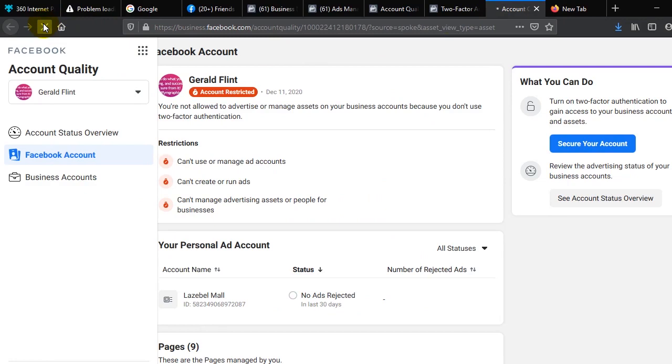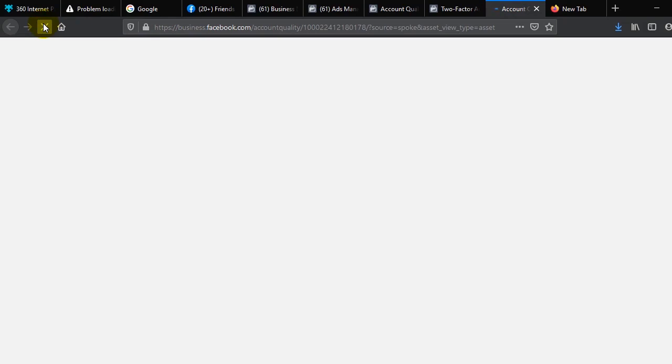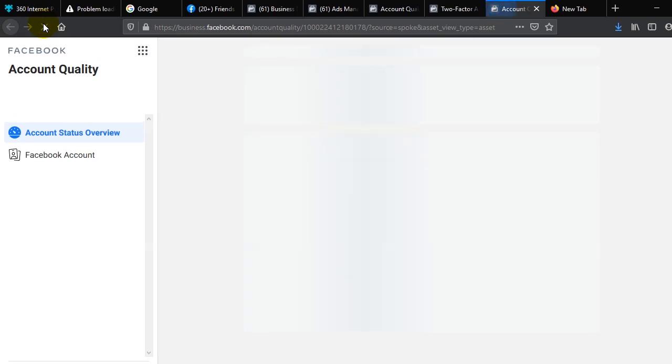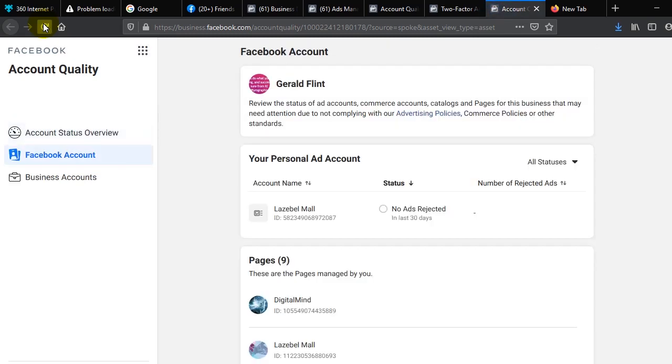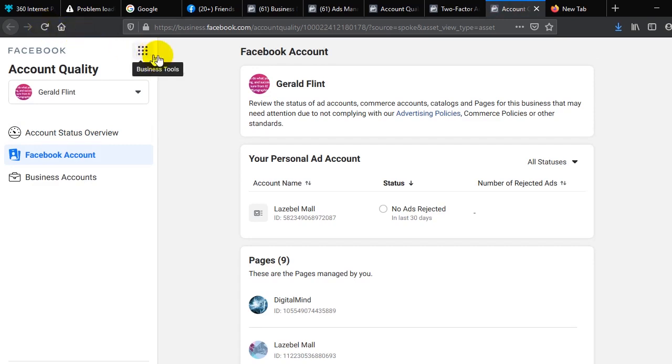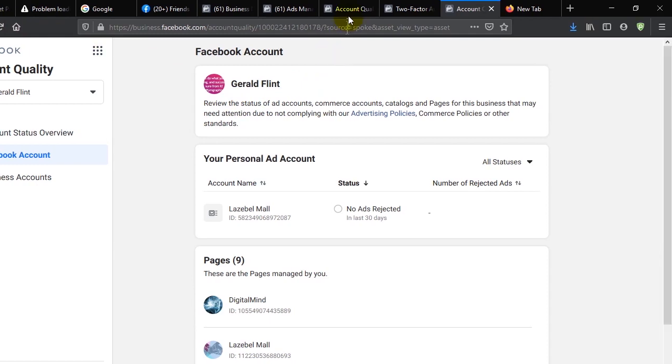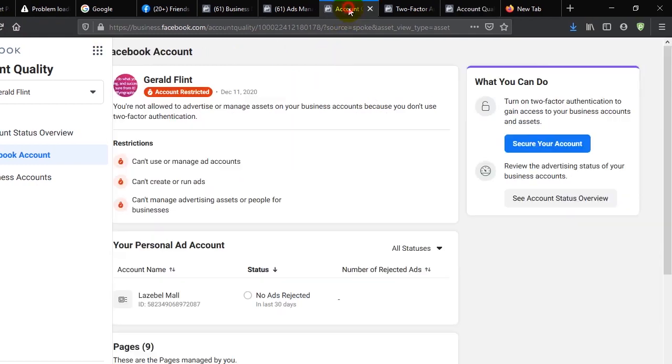Notice what happens when we refresh our page. The magic is going to happen now. You didn't send Facebook any message, you just did what they asked you to do. Take a simple step, take a simple action. Voila! Our ad account is back and we are back in business.